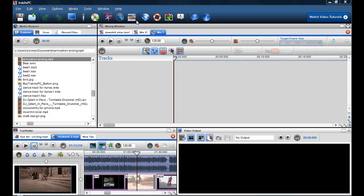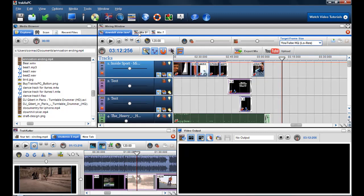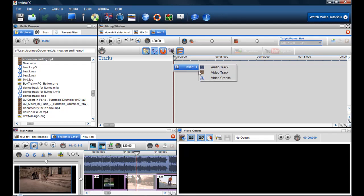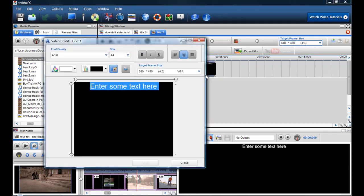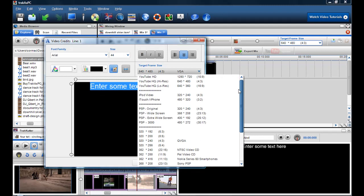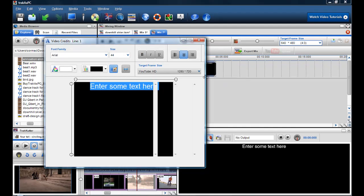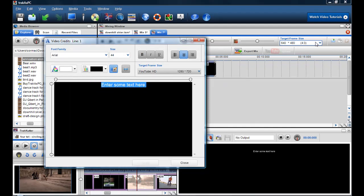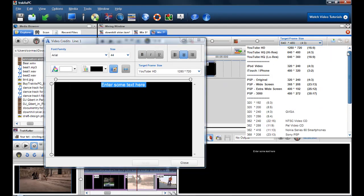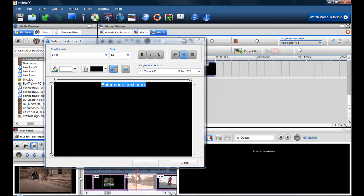Here I've just got a new mix, just a blank screen. And I have my mix here open and I just want to add a cool annotations video at the end of it. What I can do is I can just insert a video credit. And I'm just going to set this to YouTube HD because that's what I want to upload it to. And I'm just going to change the target frame size to YouTube HD as well.